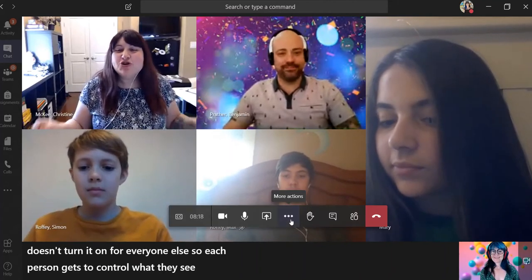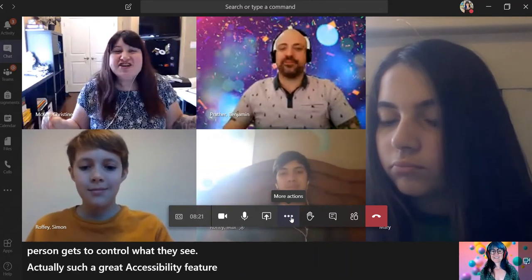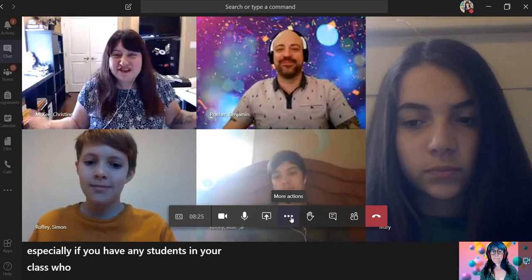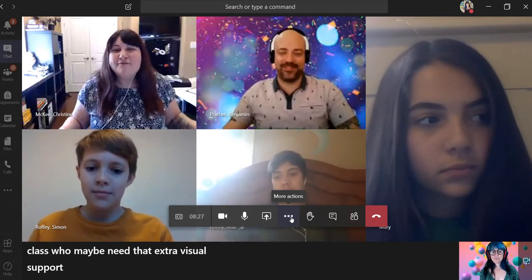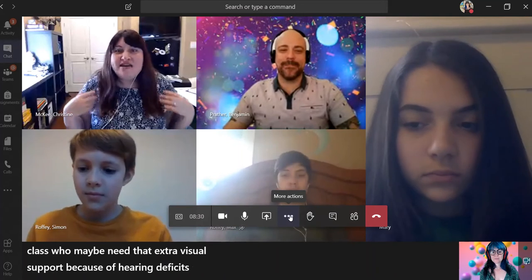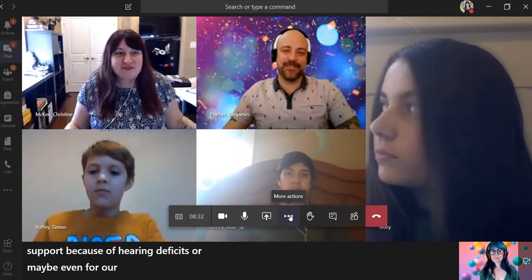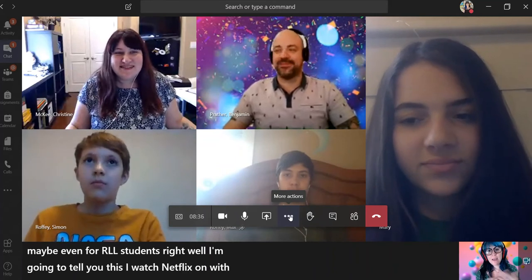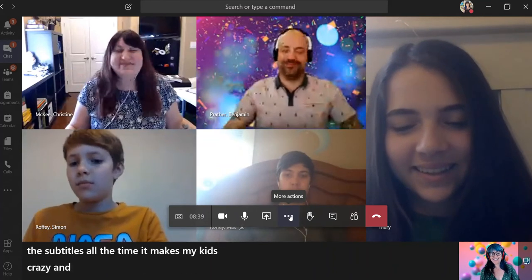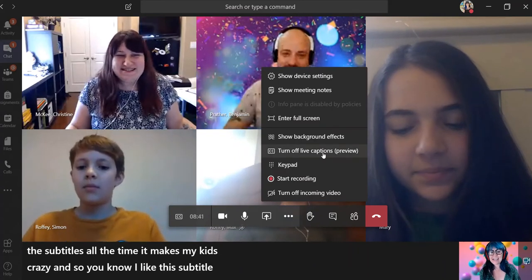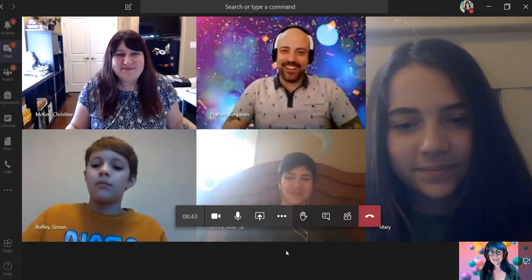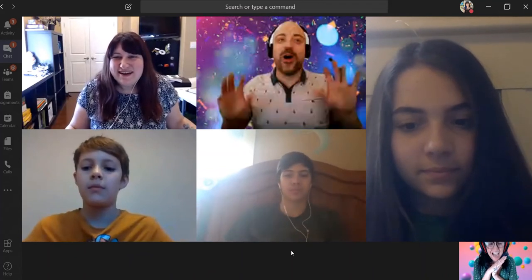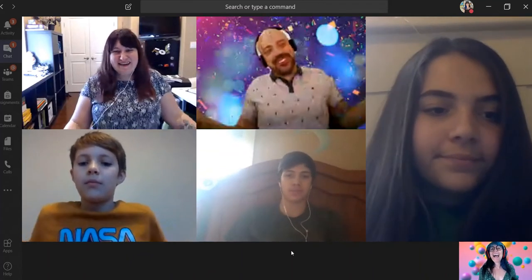Such a great accessibility feature, especially if you have any students in your class who maybe need that extra visual support because of hearing deficits, or maybe even for our ELL students. I watch Netflix with the subtitles all the time — it makes my kids crazy — so I like this subtitle view. This is awesome. I can turn it off just with the same button. And the best part is, unlike Netflix, you're the one who controls your own captions, so not everybody else has to see it.